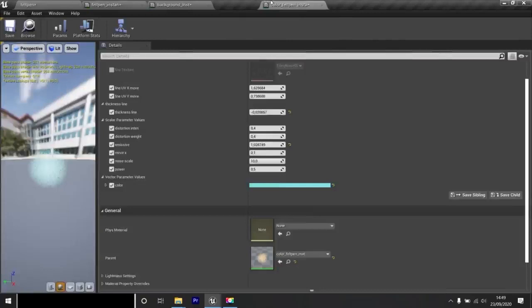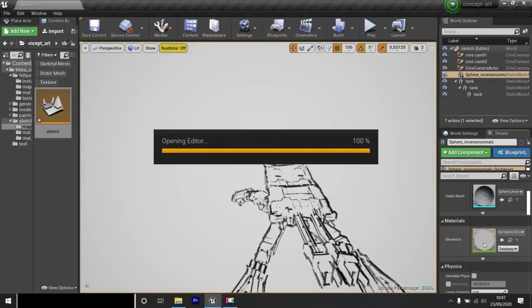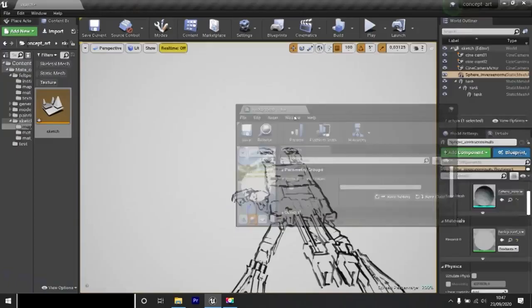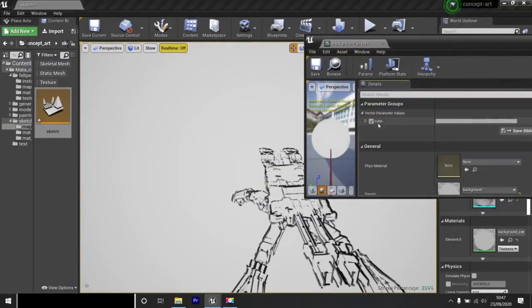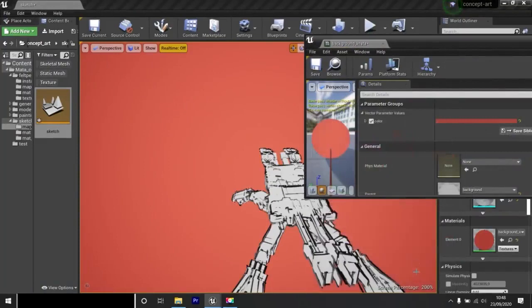Here is the level sketch. I click on the background. I click twice on its material and I check color. Now look, I can change the background color. Okay.